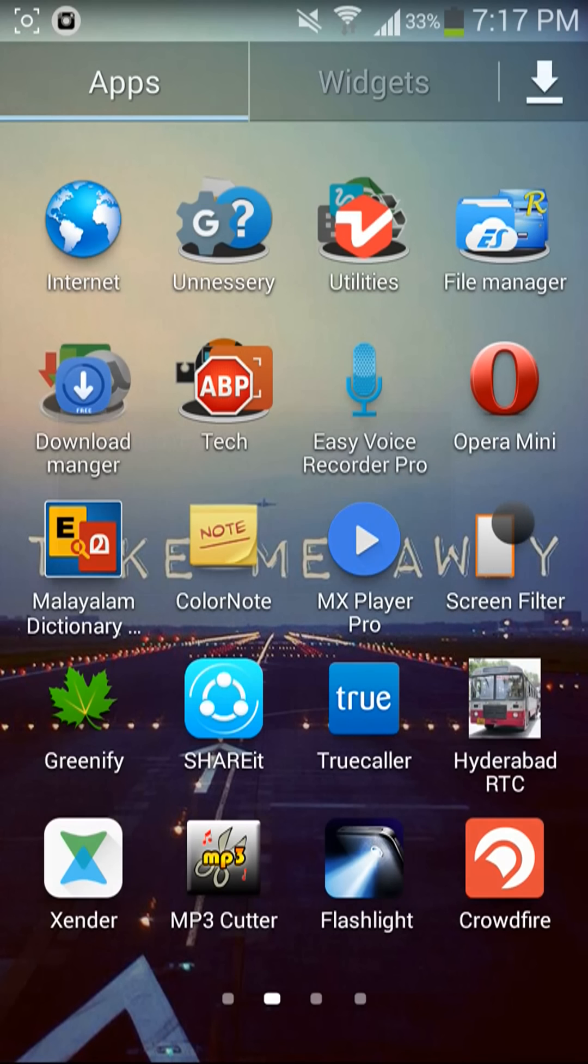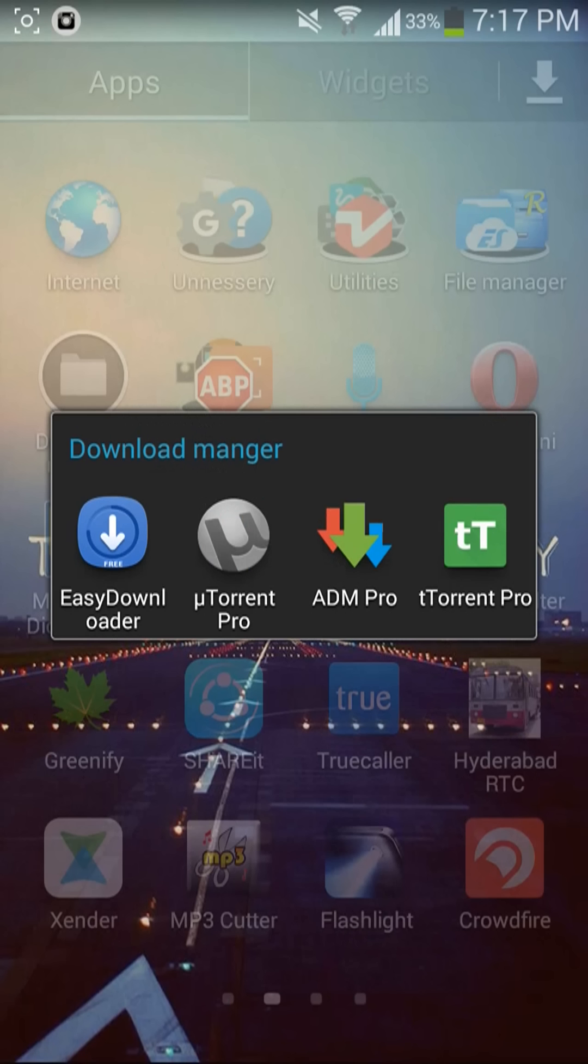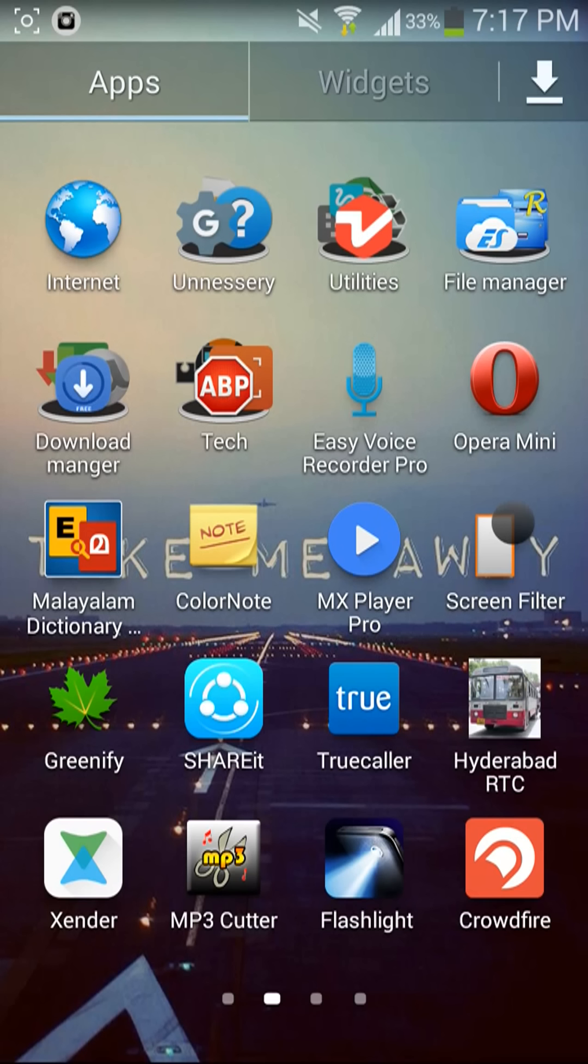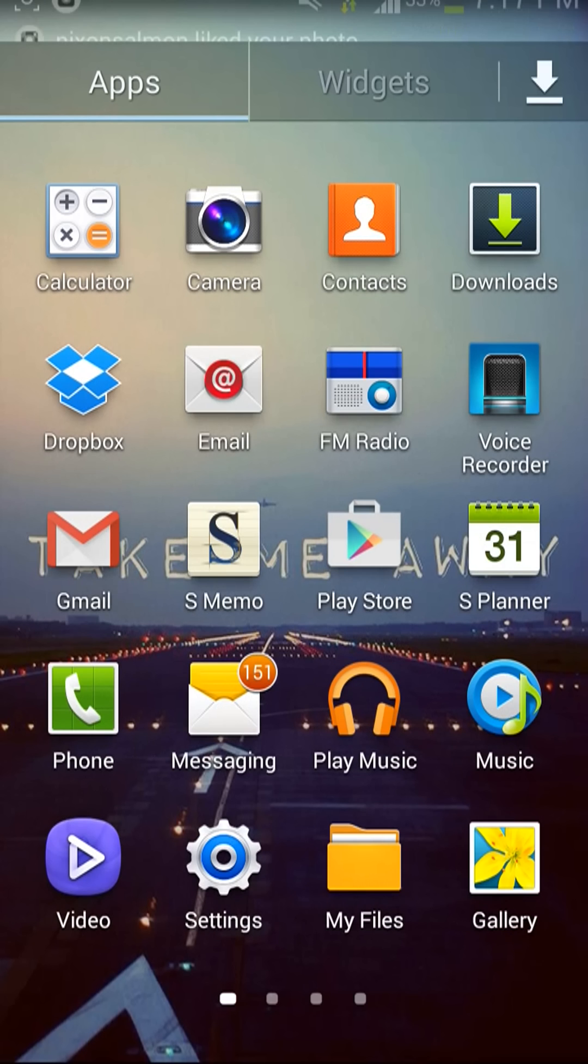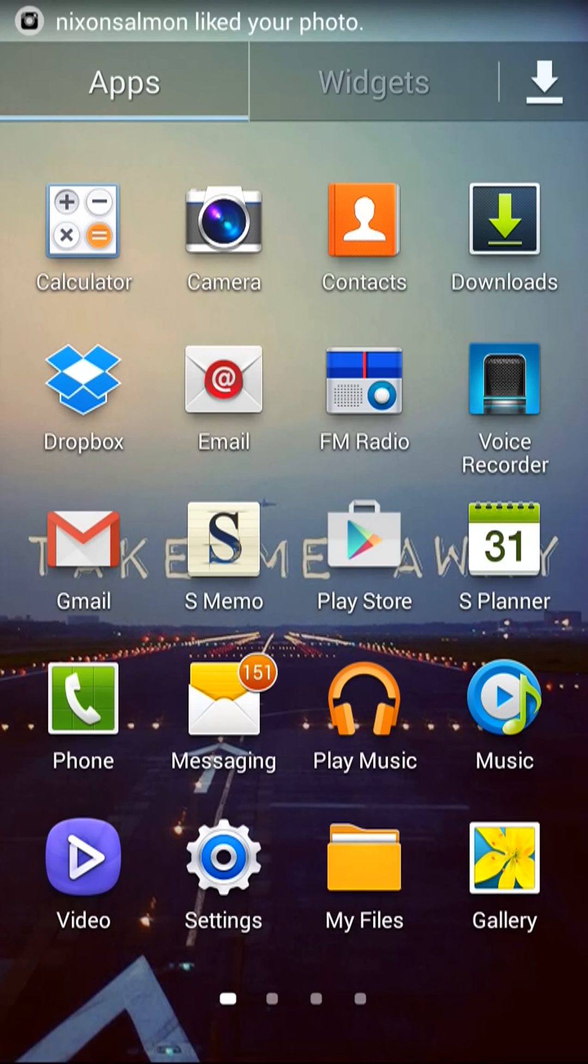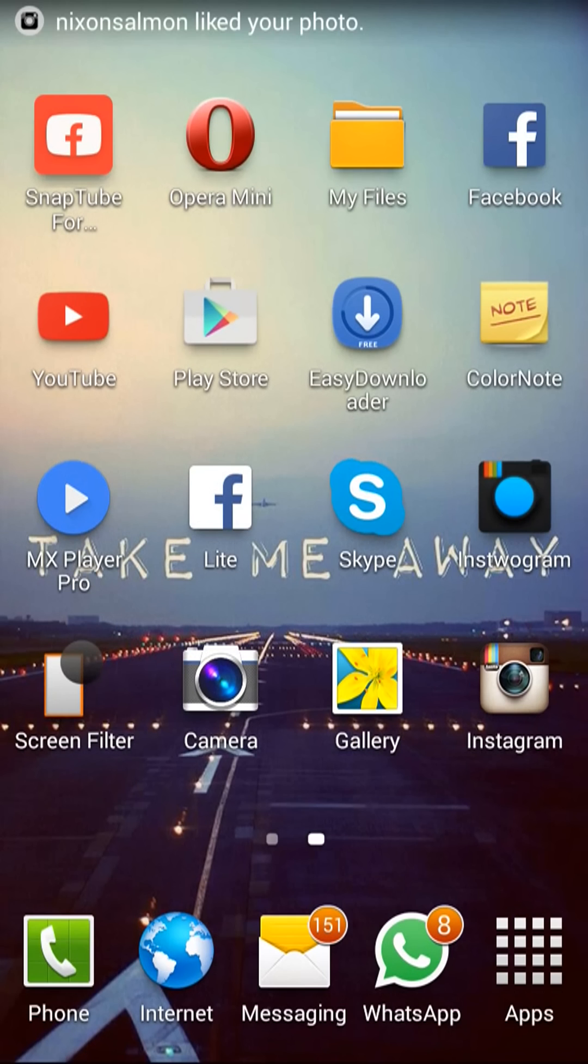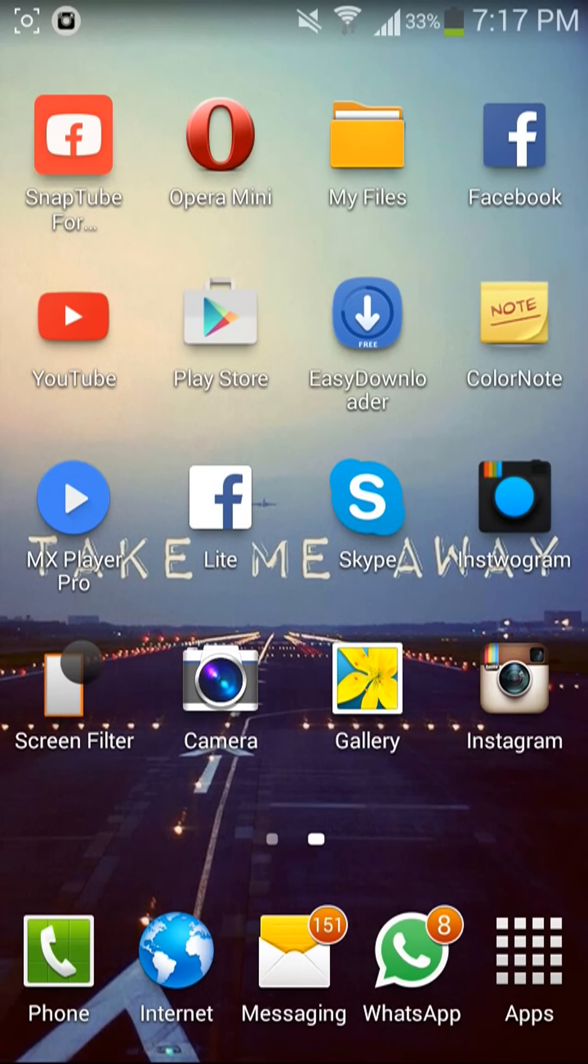All you have to download is ADM Pro. This you will get from the Play Store. You will get the free version of it. And go to Facebook.